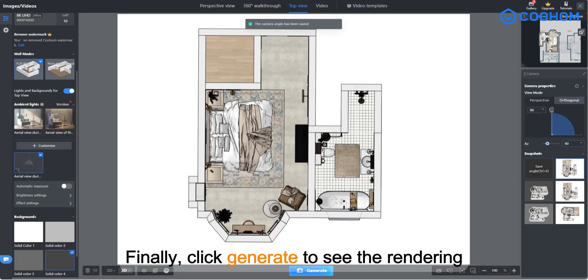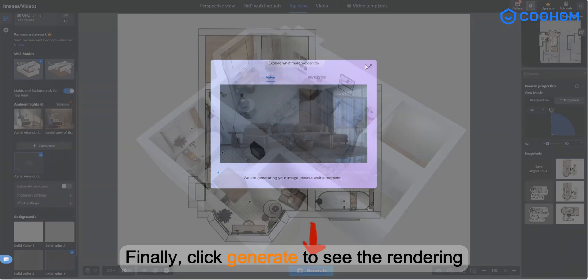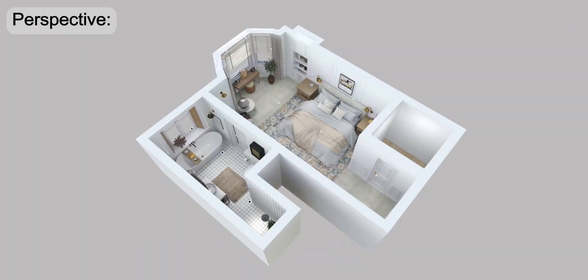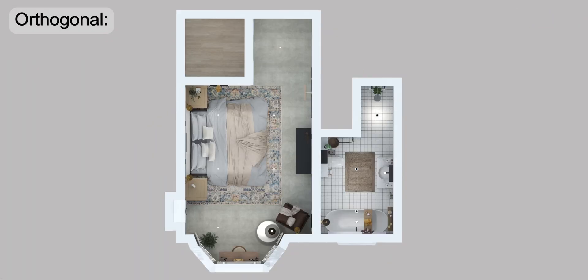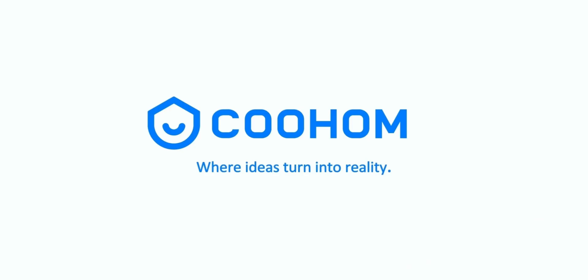Finally, click Generate to see the rendering. Thank you.